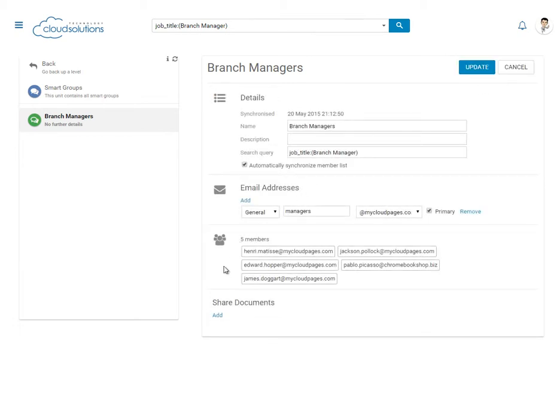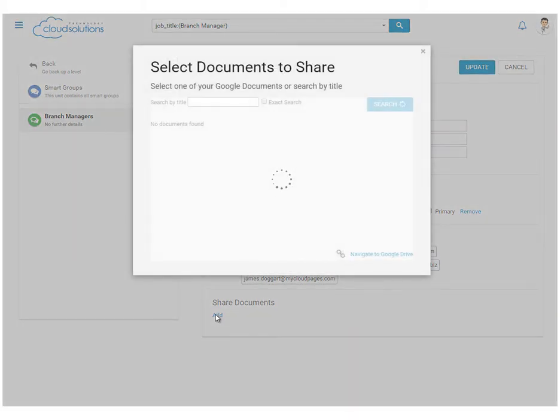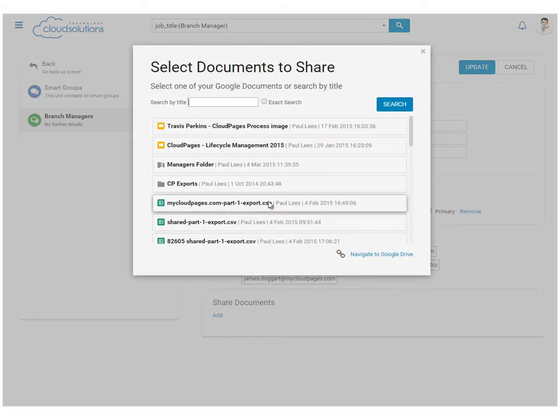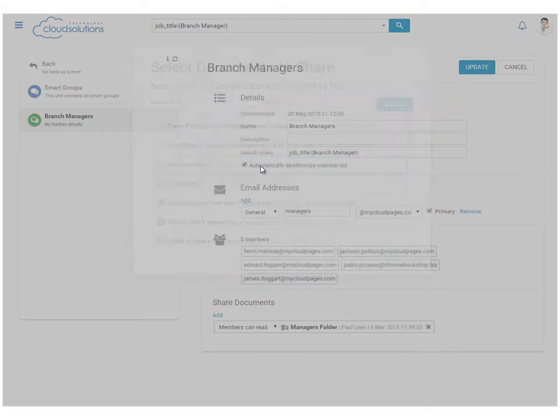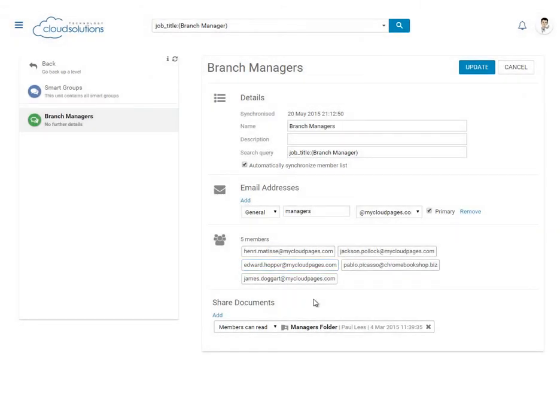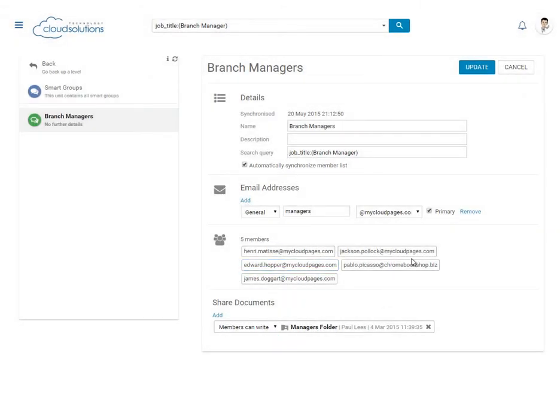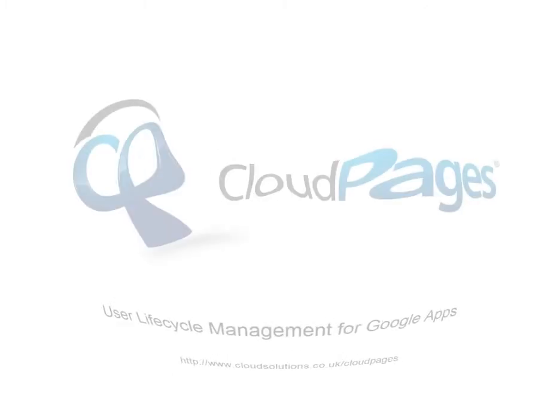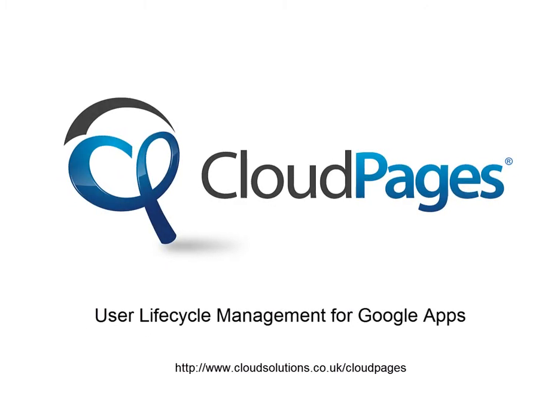We can now edit our Smart Group and add a Google Drive folder to this group. All members of this Google Group will now automatically be given access to this Google Drive. And that's it. Google Groups made easy, thanks to the power of CloudPages.